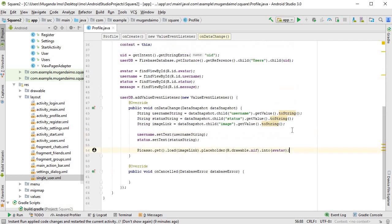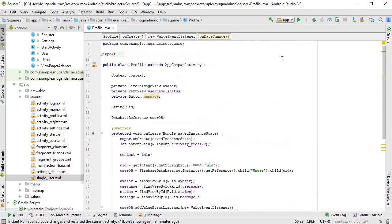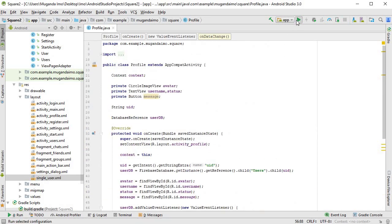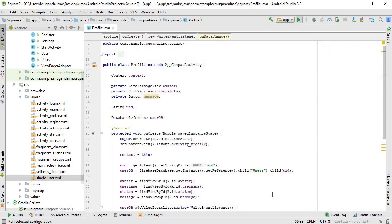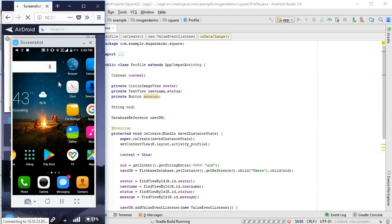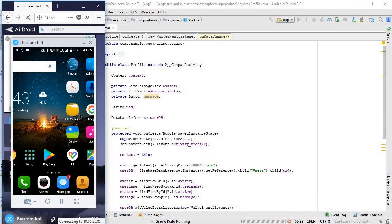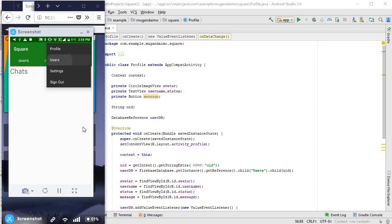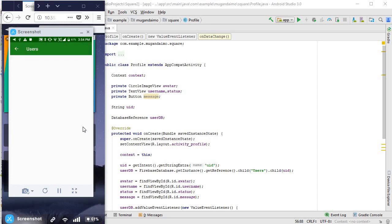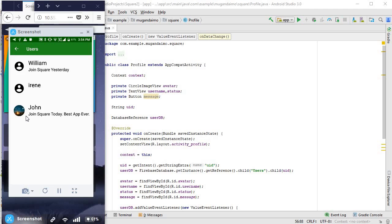And that should be all. Yeah, so I'm going to run this and see if I made any errors. Alright, there it is. So let's go to users. And there are users, and yeah, that's looking better with a bit of space between the image and the text.